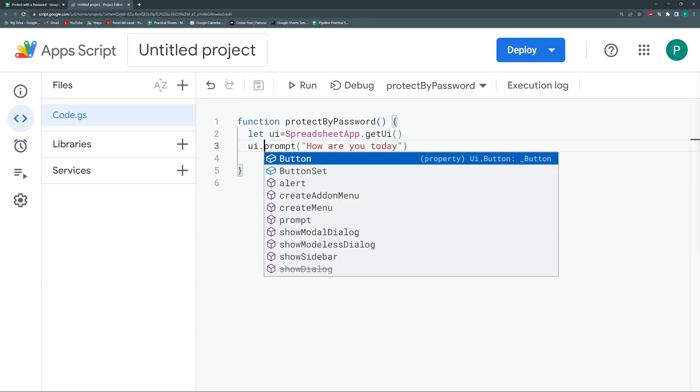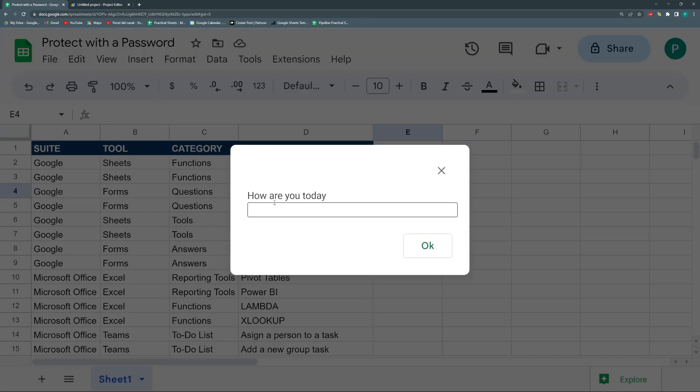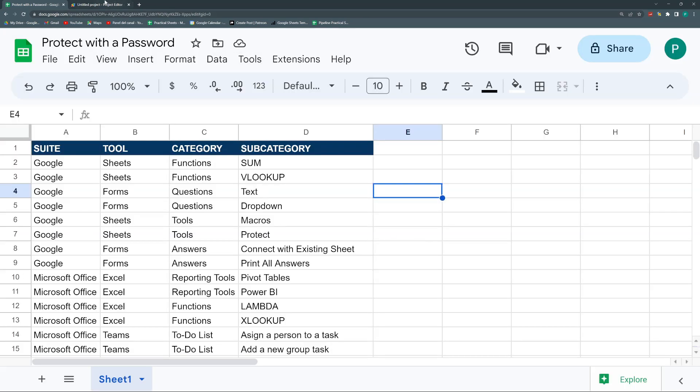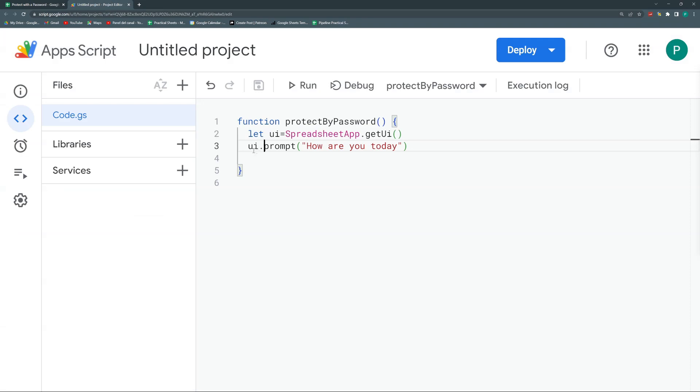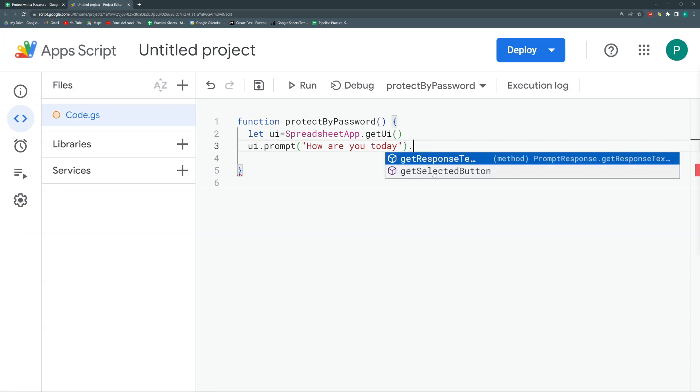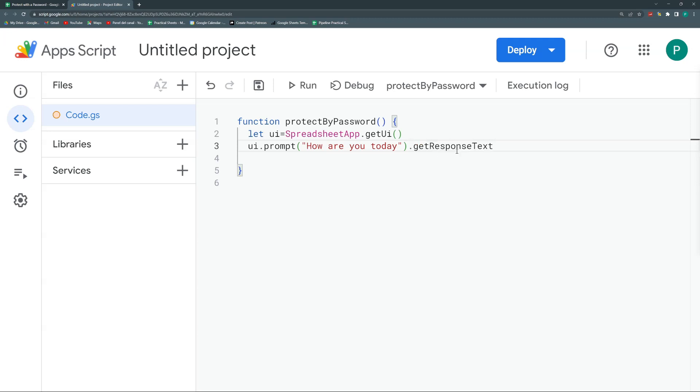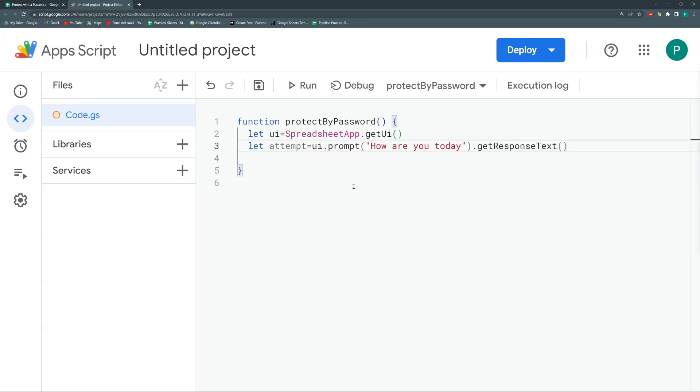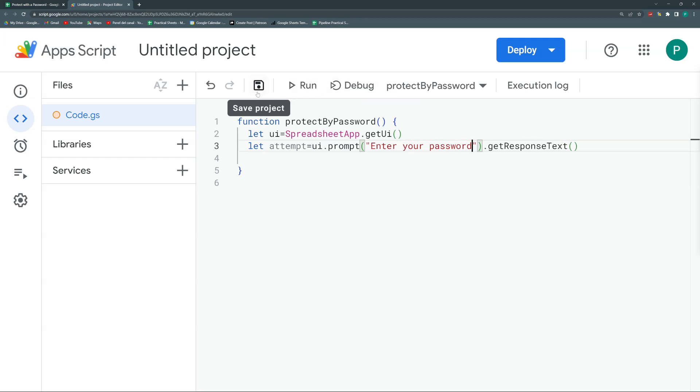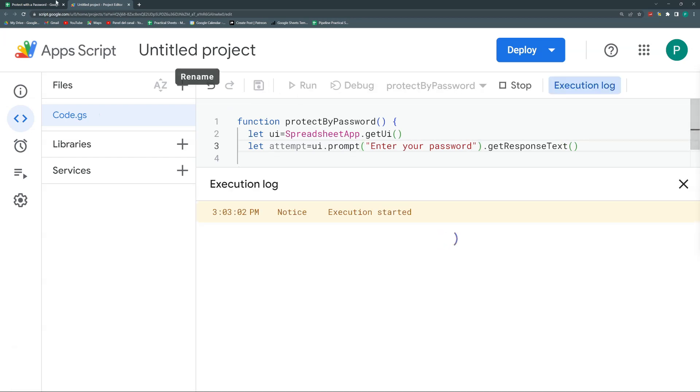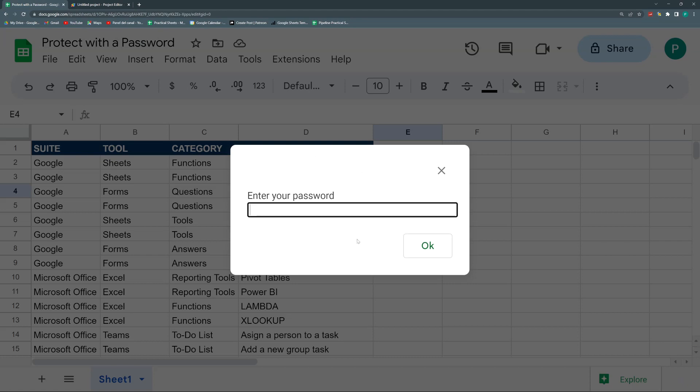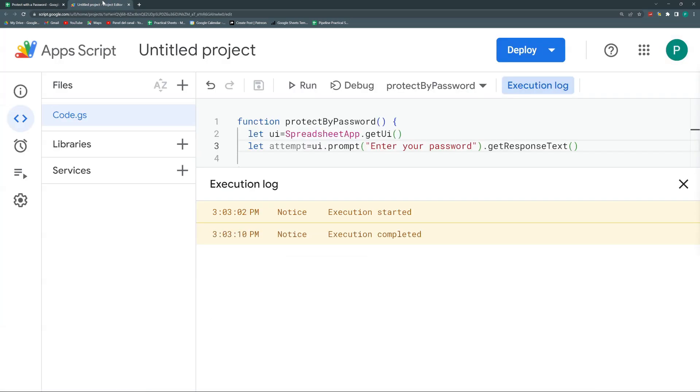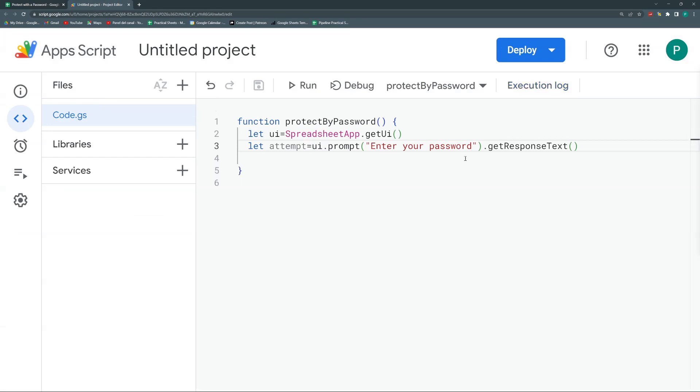And you would say perfect. But what happens when I write something here? How does my code know what I wrote? So here there are two possible methods we can get from prompt. One is the response text - what the user answered. And the other one is which button did the user click. So getResponseText is what we need. We're going to call this attempt. Now let's not call this How are you today, but let's call this enter your password. So let's save it and run again. So here enter your password. If I enter anything, it doesn't work.